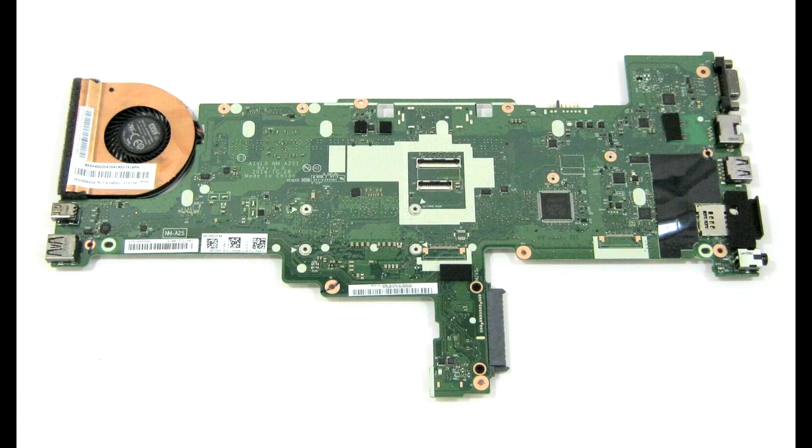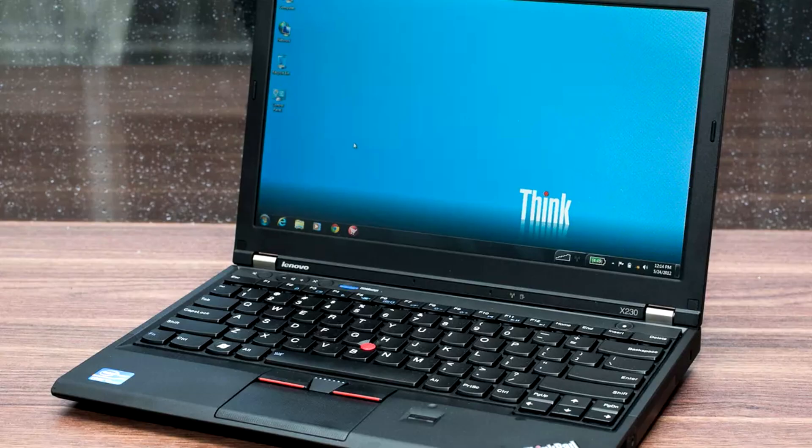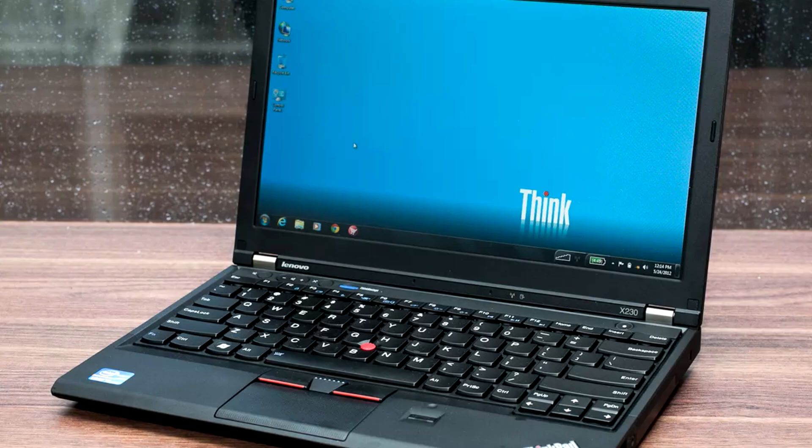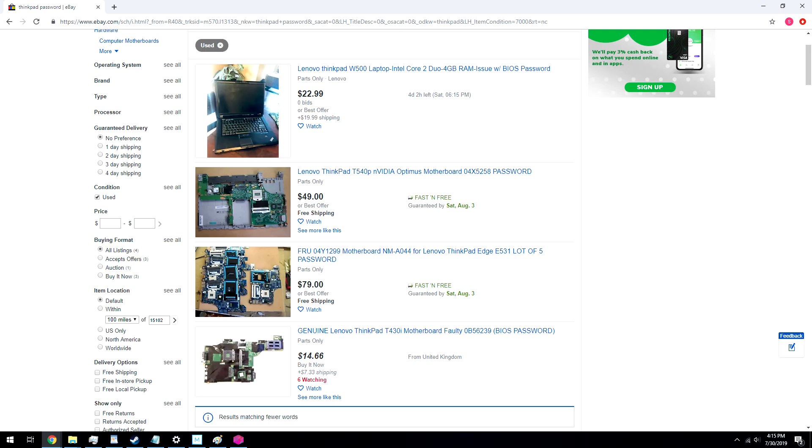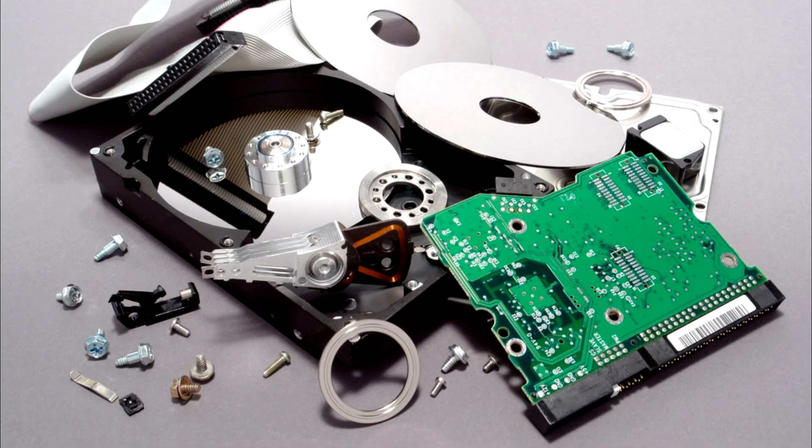Now, some of you may be worried that I could be helping people hack into stolen systems or something like that, but considering that the newest of these systems that you can do this on are already seven or eight years old, I'm not terribly worried about this process being used for malicious purposes. And besides, most of these systems that pop up with supervisor passwords on eBay, they've had the hard drives removed, so any potentially sensitive information has already been physically removed from the system.